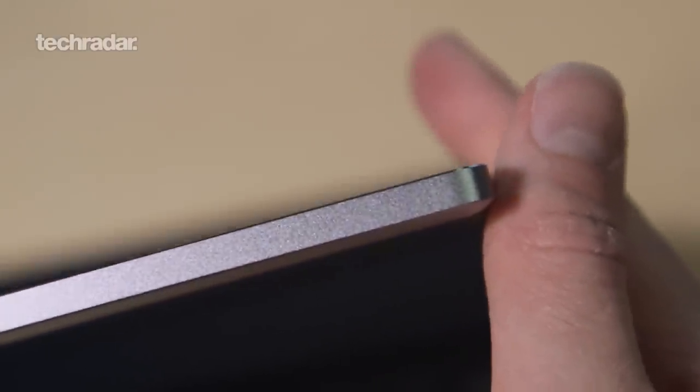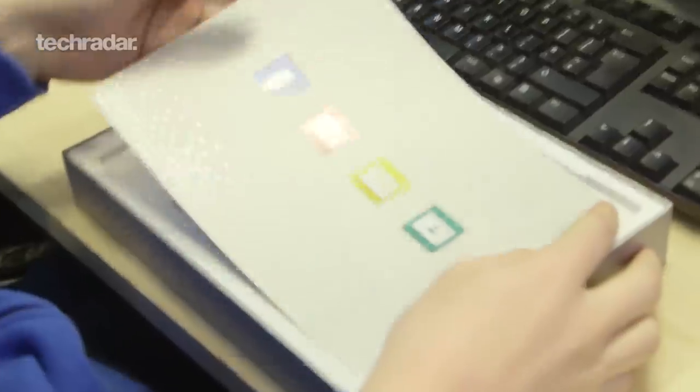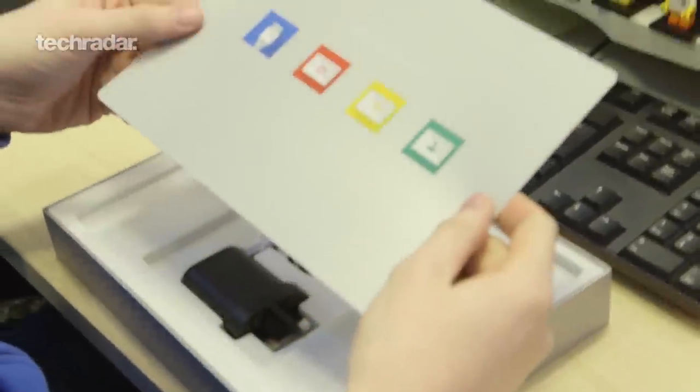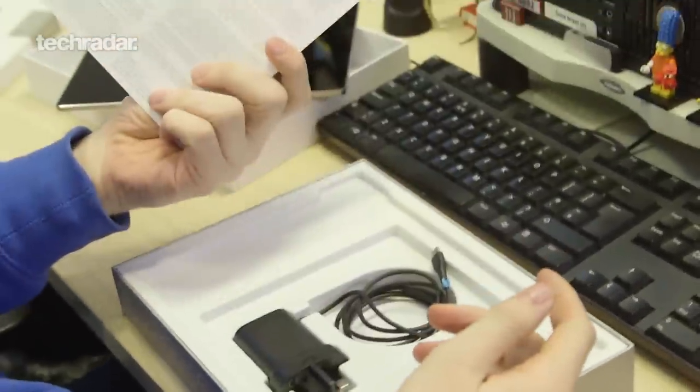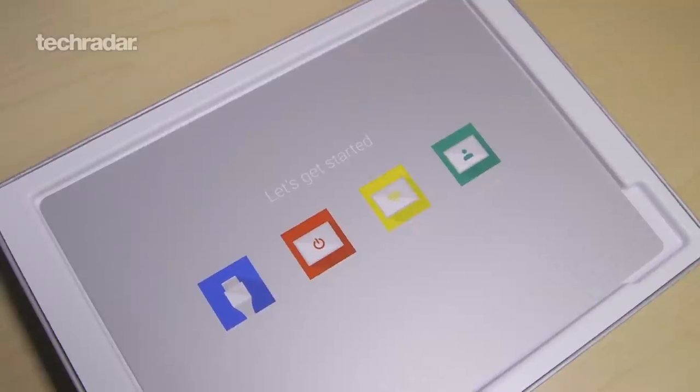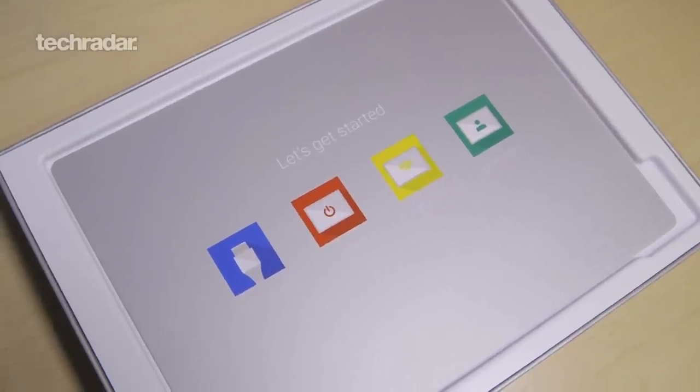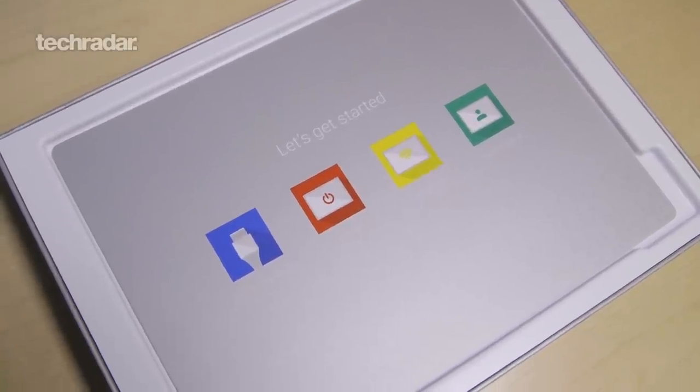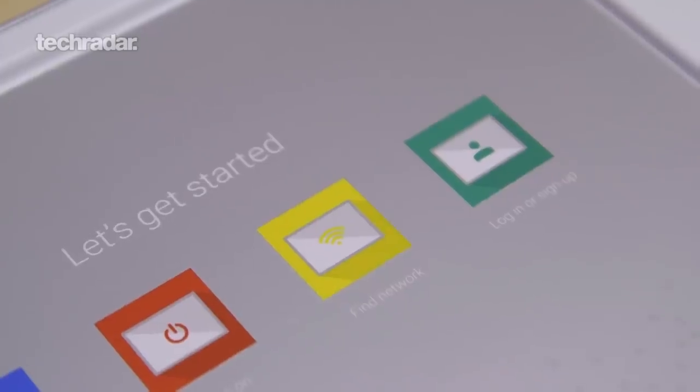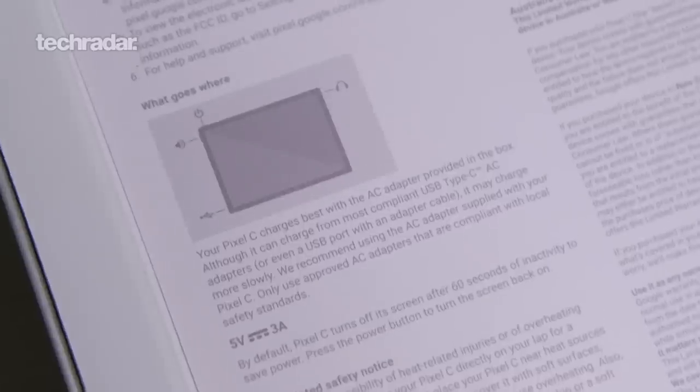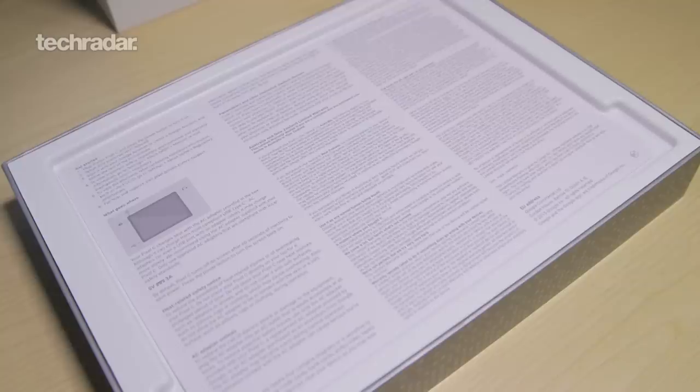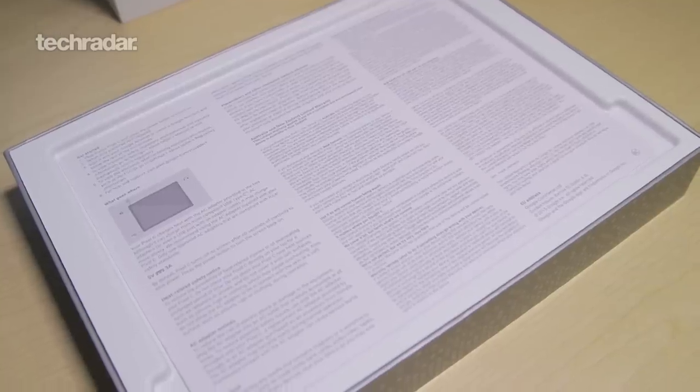What else you get in the box? Well there's a piece of card that says let's get started and a charger and that is literally it. Google have gone bare bones here with this.